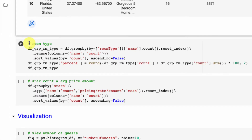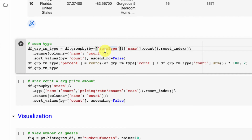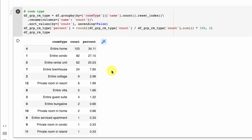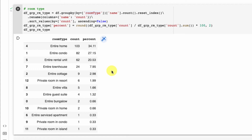Next, let's look at room type using the same aggregation, just switching to room type. We could see that 34% of listings are entire homes, and in general, entire home comes up about 95% of the time. So if we're going to target Siesta Key for short-term rental properties, we want to make sure we're not renting by the room but offering the entire home to guests, since that's what's mostly in demand.